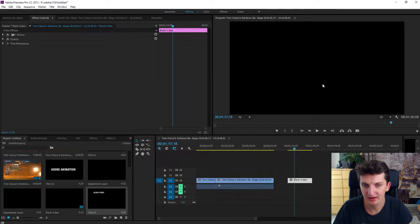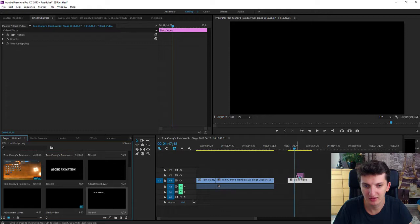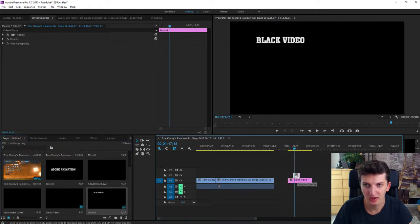Like that. Take it, paste it. Now we have a text here.